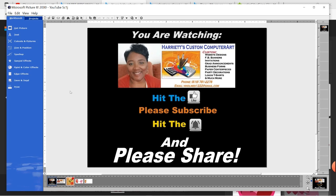Hello and welcome back to Harriet's Custom Computer Art Plus. If this is your first time, welcome and thank you for stopping by. Please don't forget to subscribe, hit the like button, and hit the bell if you'd like to be notified the minute I have new tutorials. Also, please share with your family and friends. I would appreciate that very much.